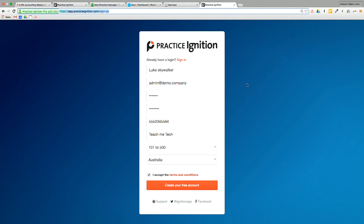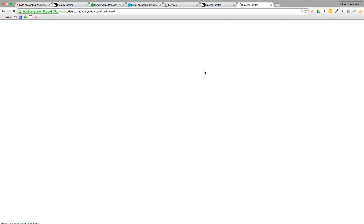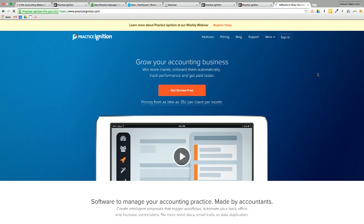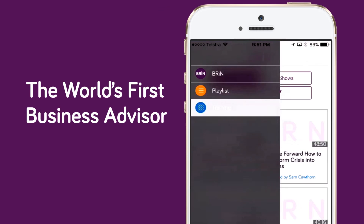Very easy to get started. The URL is app.practiceignition.com forward slash sign up. If you're coming from the homepage, it's just practiceignition.com — there's a sign up button in the corner. There's a gorgeous landing page and you can look for pricing in your country as well. Pricing is up in the top right, and if you want to get started with the trial, there are big orange buttons throughout the main page. To continue enjoying this presentation, download Brin, the world's first business advisor in your pocket — visit brin.ai or search the App Store today.